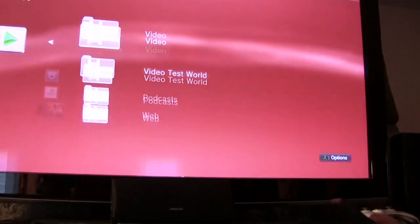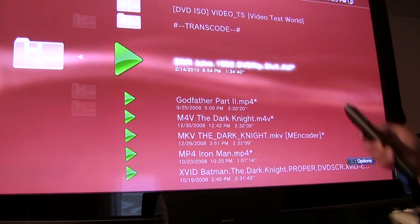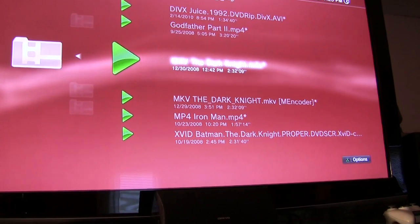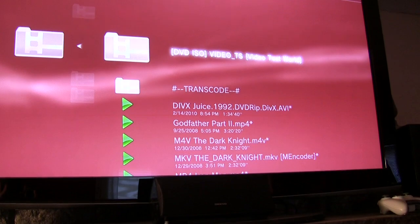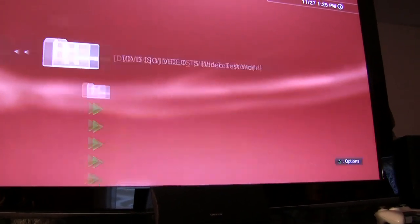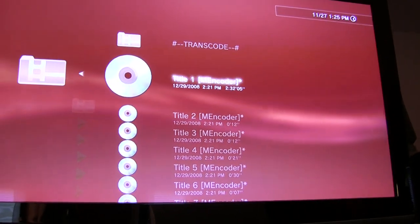Running PS3 Media Server on our Mac, go into Video on the PS3 and you'll see PS3 Media Server showing 'Bender Home' - that's our actual media server. We put a couple of shortcuts there - Video Test World. You can hide the transcode folder in settings to make it more user-friendly. You can see DivX, MP4, M4V, MKV, and XviD files. The software also handles DVDs - though it's not very partner-friendly since it shows 'Title 1 MEncoder.' But if you explain that you go to DVD Video_TS and click Title 1, you get full DVD playback.